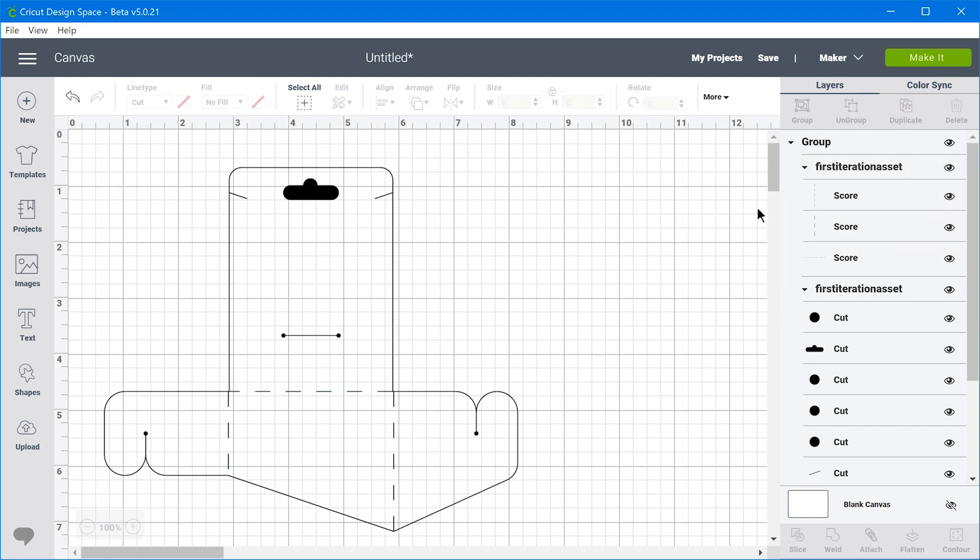So for instance, the score tool will automatically change the line type to a dash, just to give you some sort of visual indication of what type of tool will be run on that path.